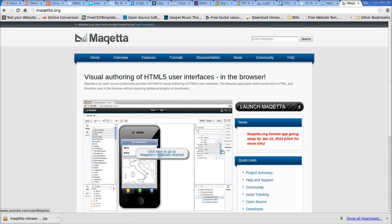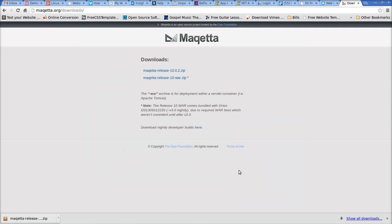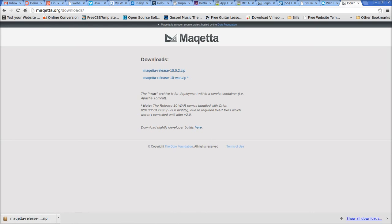The first thing I want to do is download the software. It's available free online. I go to the homepage, Marketa.org, click Downloads, and then click the download release for the latest version — Maketa release 10.0.2 in this example.